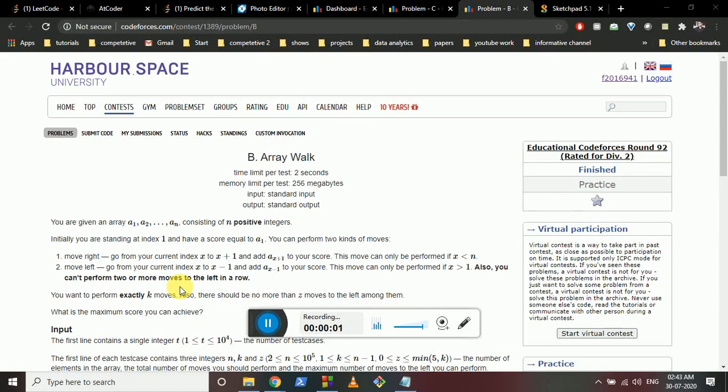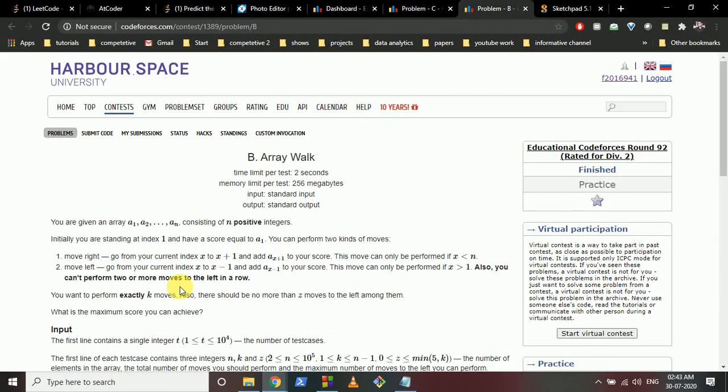Hello friends, today we're going to discuss problem B from Educational Codeforces Round 92 - problem name: Array Walk.